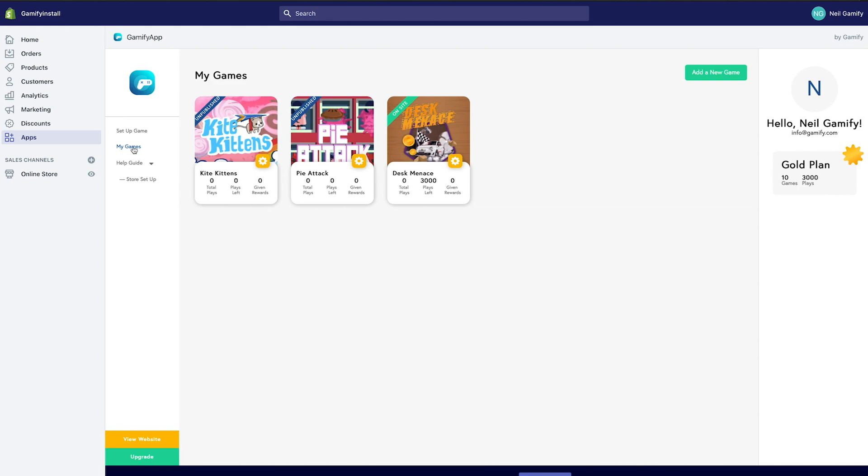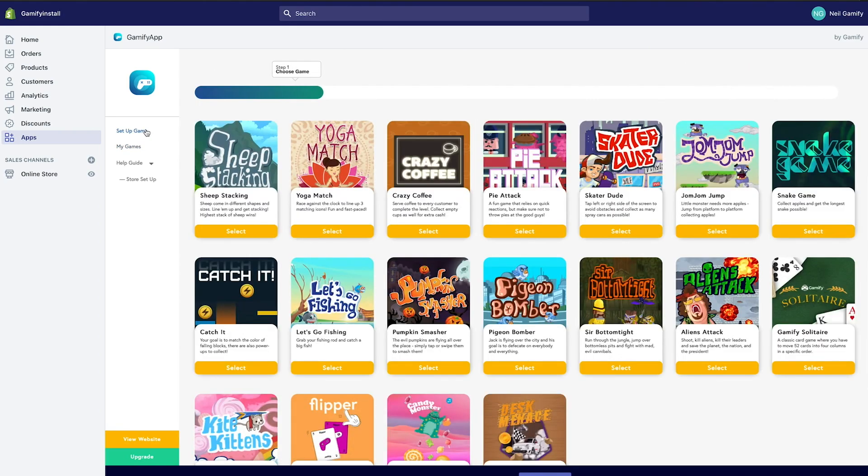But first, let's go ahead and set up a game. Click the Setup Game button in the side menu. This will begin the five-step setup process.